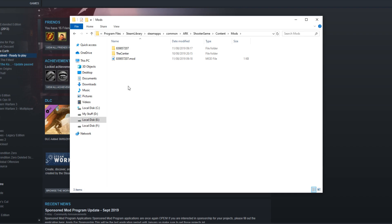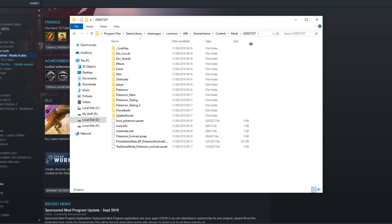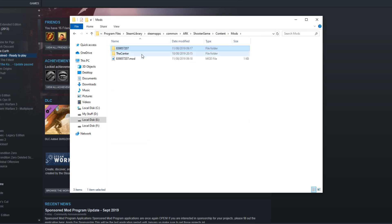And the very top folder, if I go into that one, that is the Pokemon mod, which means I can delete that folder.